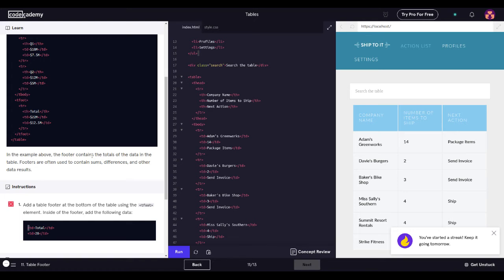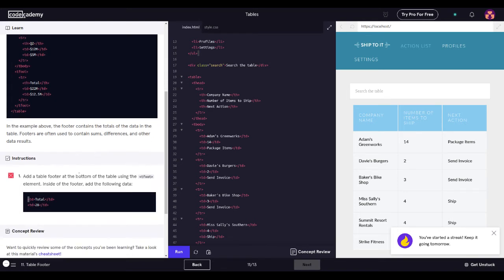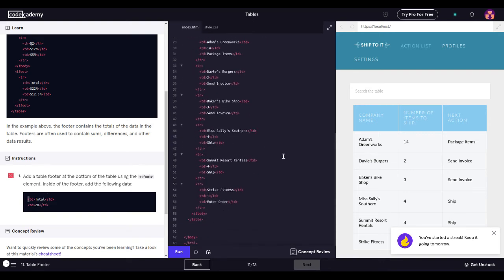My instructions were to add a table footer at the bottom of the table using the T foot element inside of the footer. Let's go ahead and do that. Let's go to the bottom of the page. So this is table row, TD, TD, fitness, TD, table header. Let's go ahead and put it — where should we put this? Let's put it right here. Let's go ahead and put a table row.